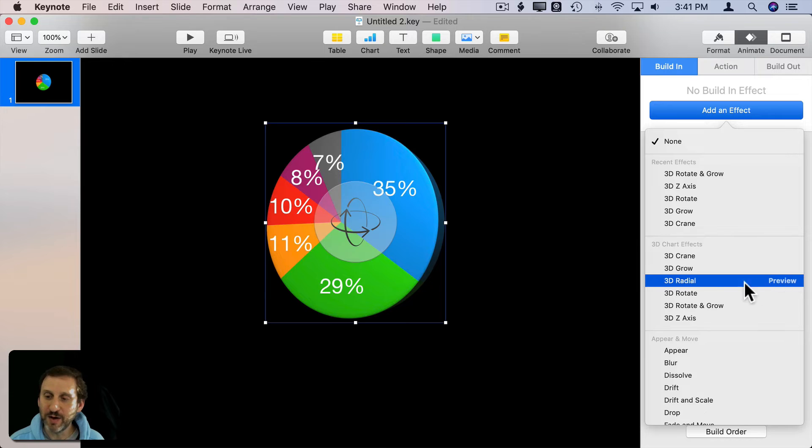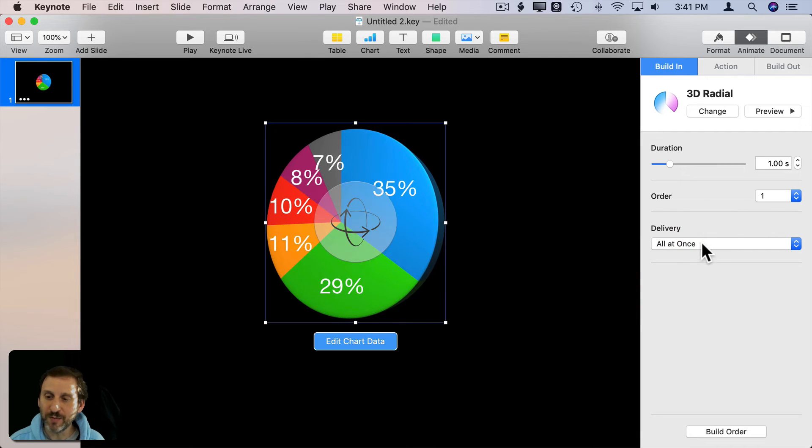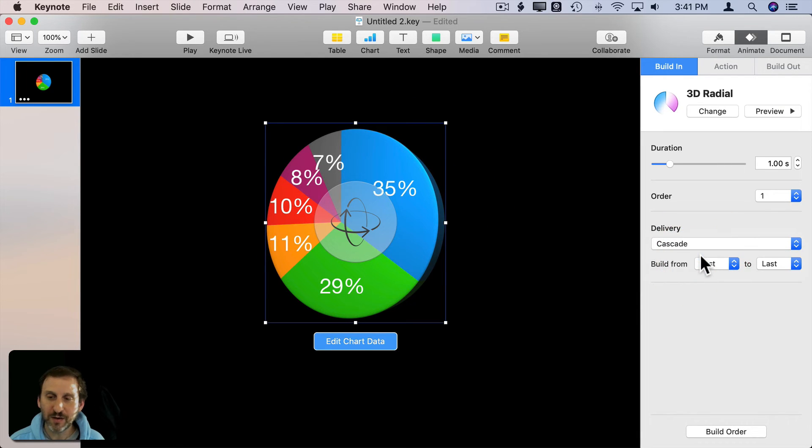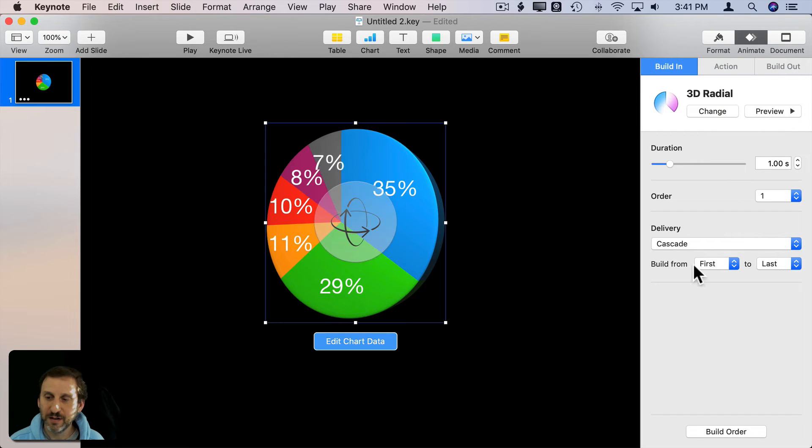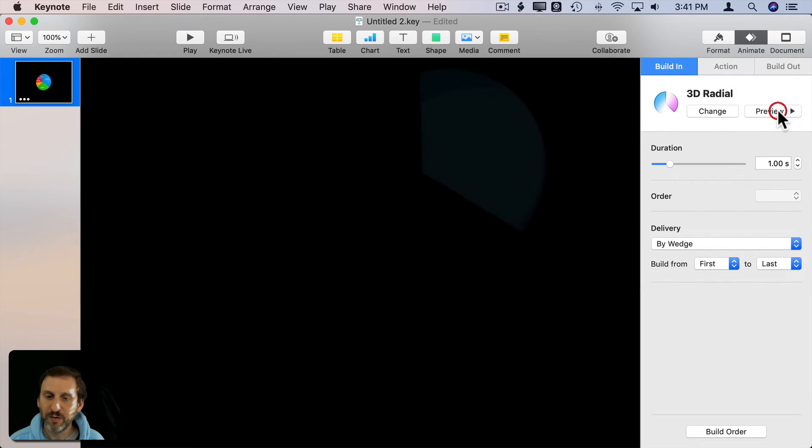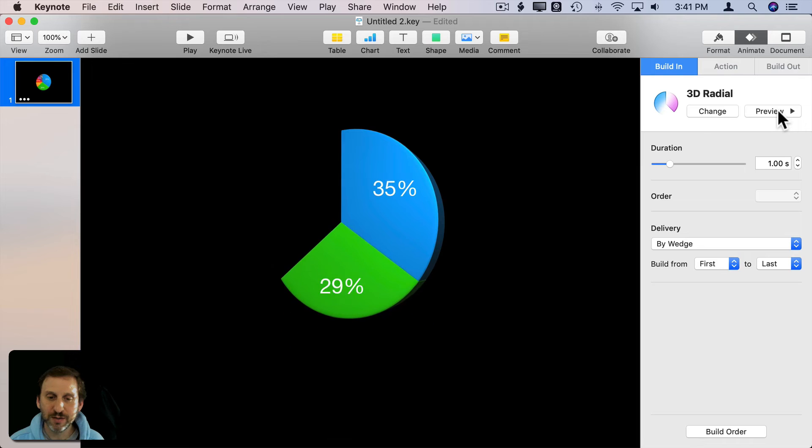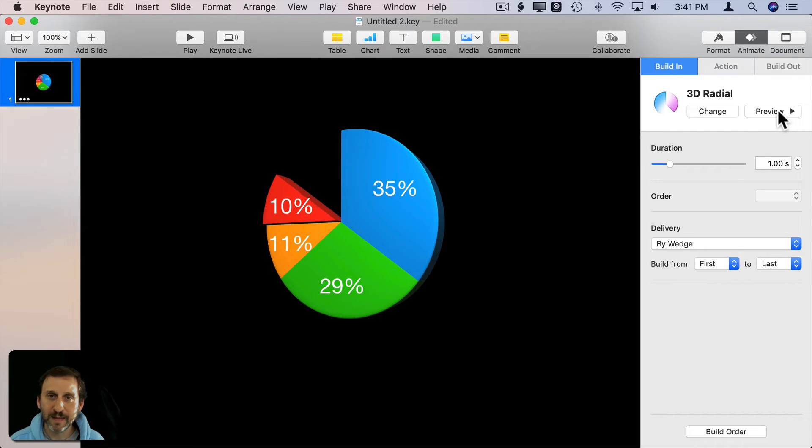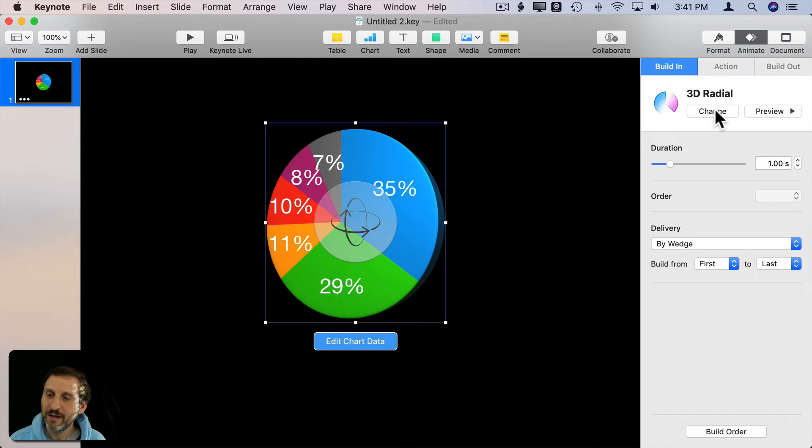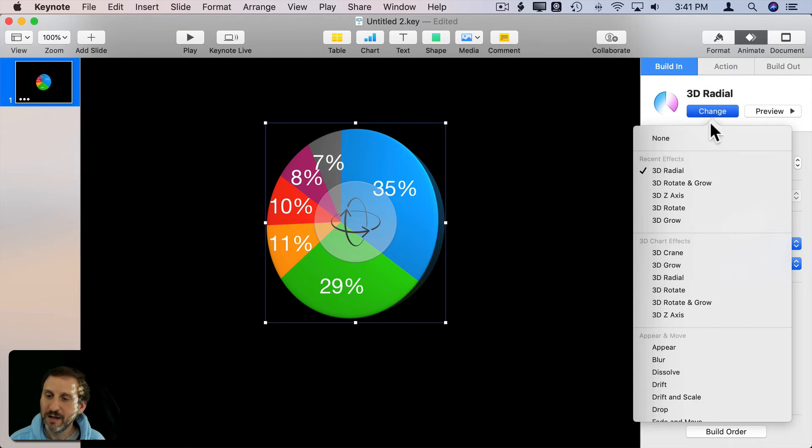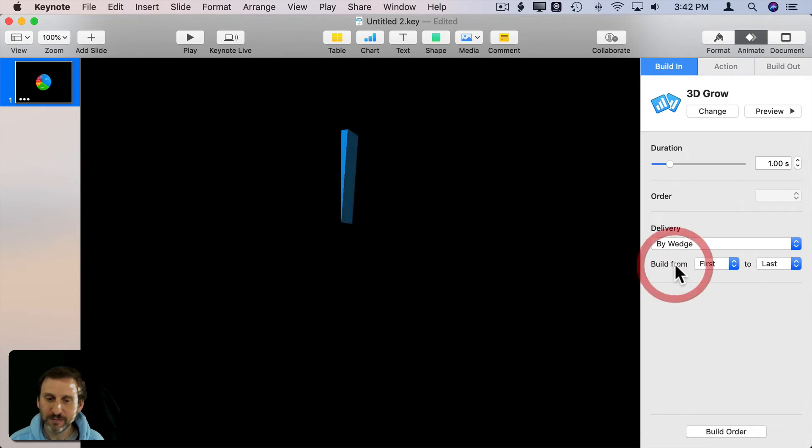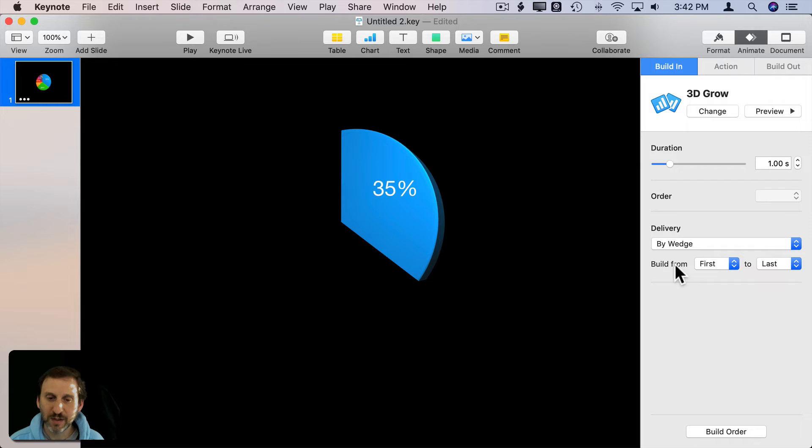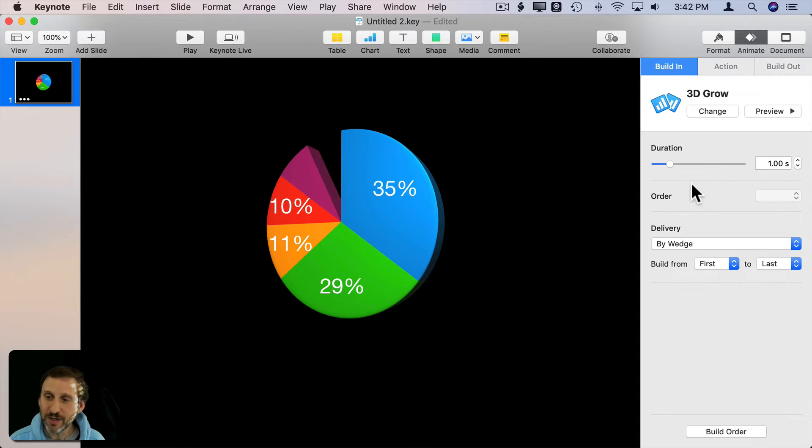That's how the radial one works. We can select that one and we can change Delivery, Cascade here, by Wedge. So each one individually, and then you can try some of the other ones as well. 3D Grow works really well with a pie chart like that.